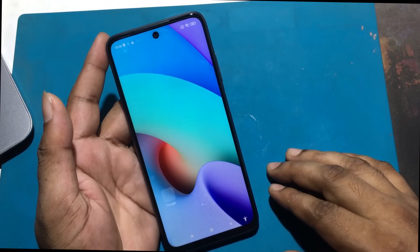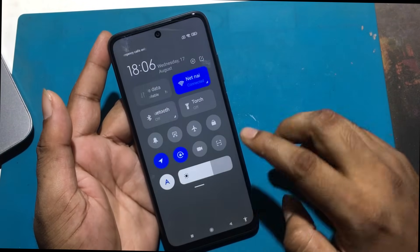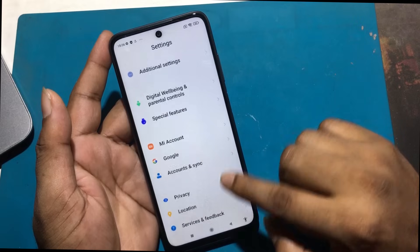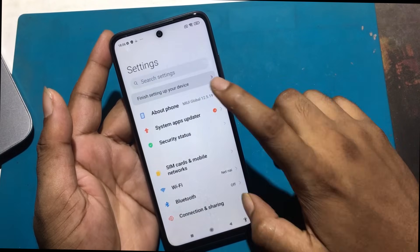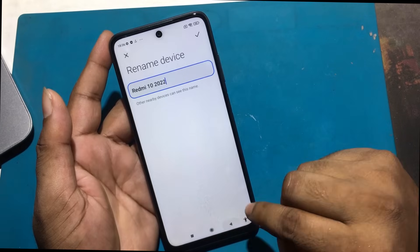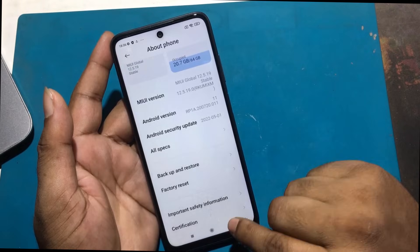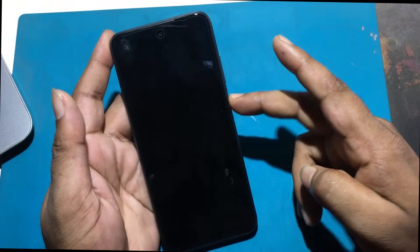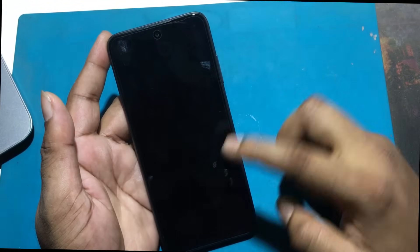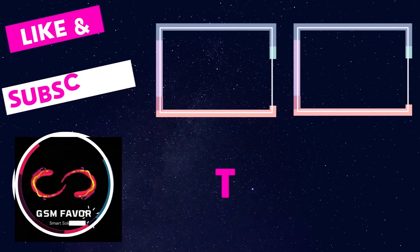Setup complete — my smartphone is unlocked successfully. Stay tuned by subscribing to our GSM Favor YouTube channel for tutorial tips and tricks to unlock more new smartphones like this. Thanks for watching.